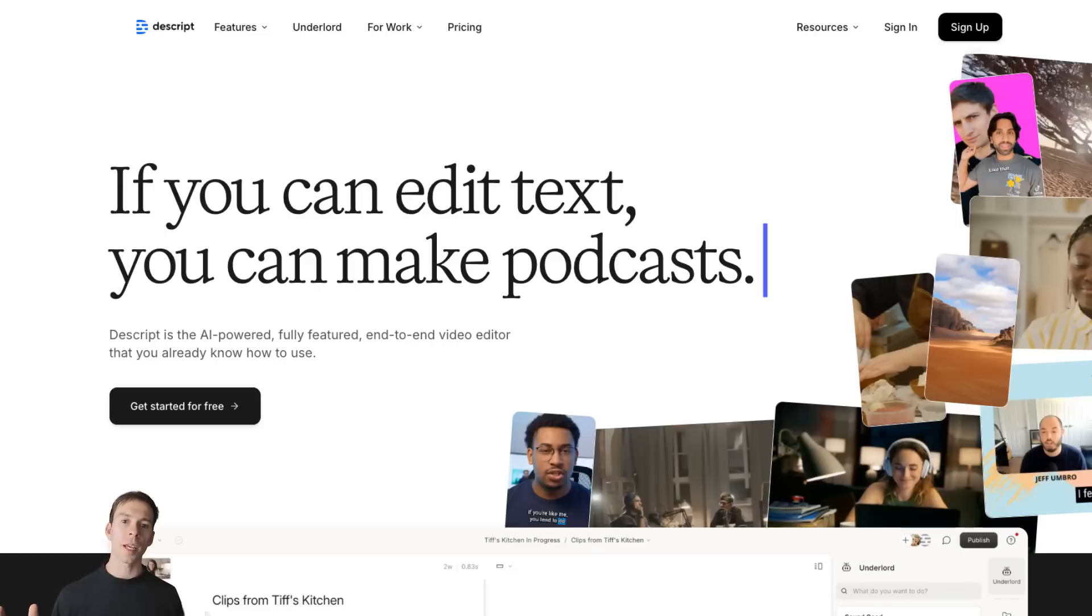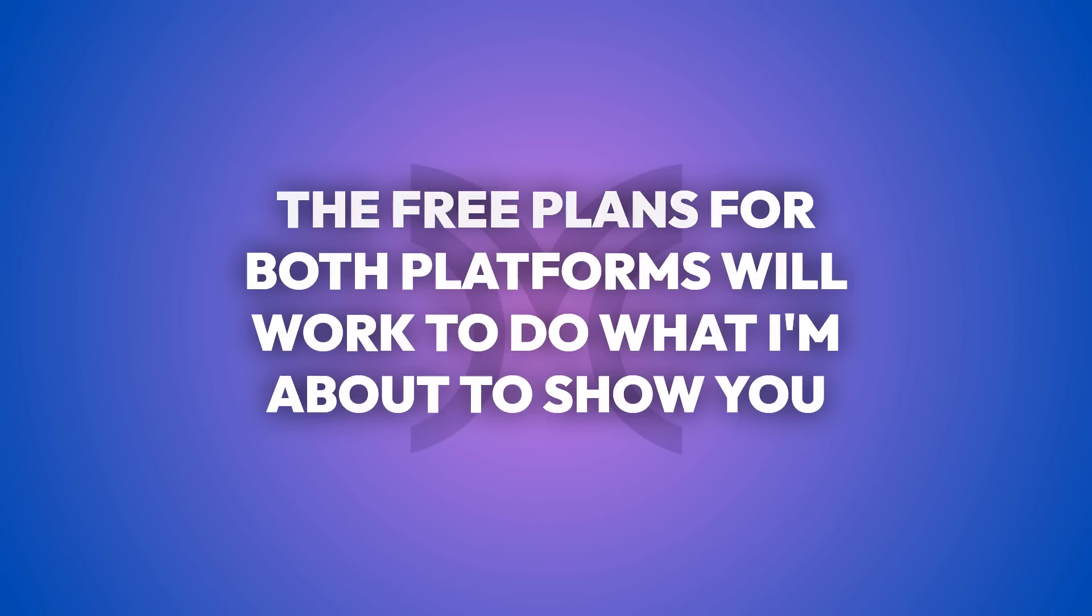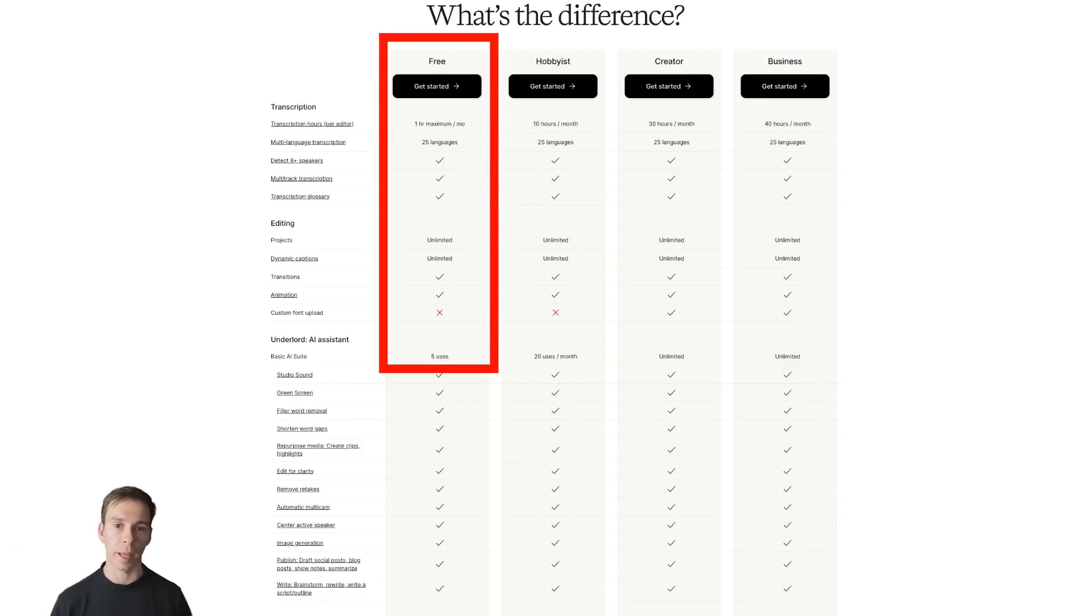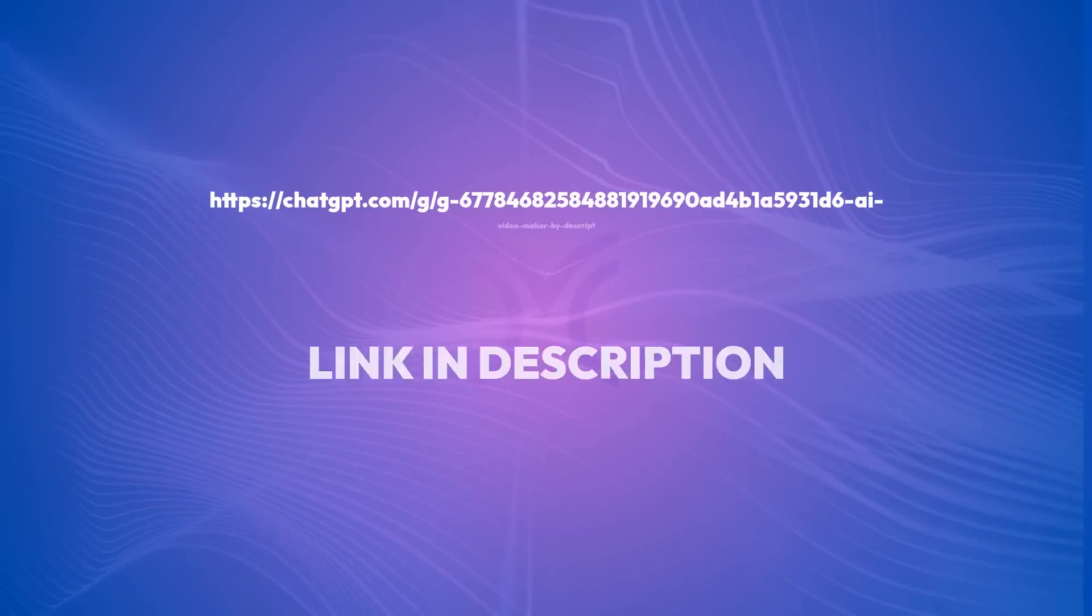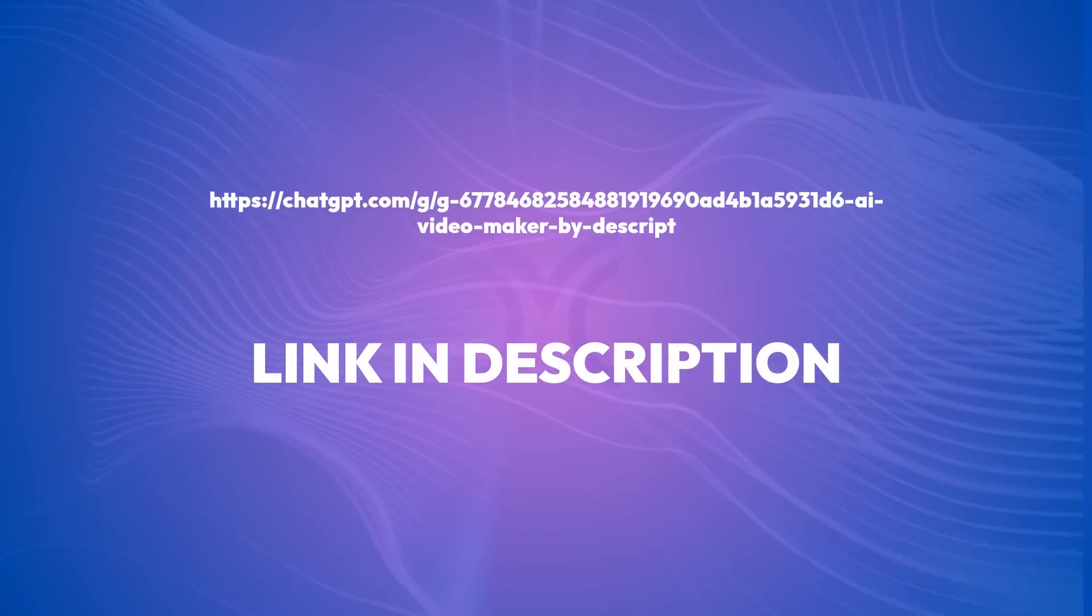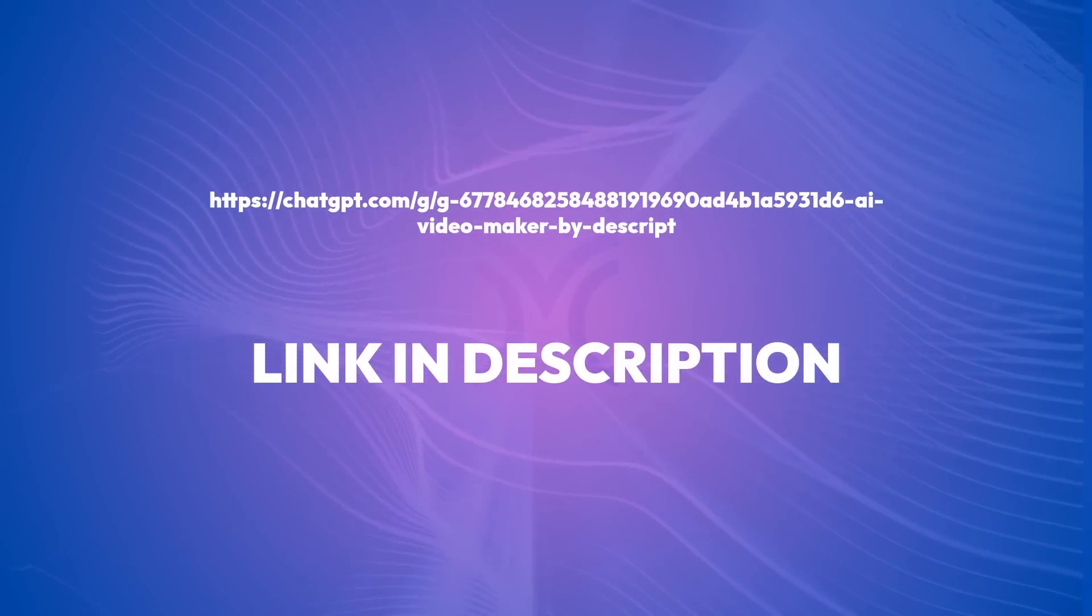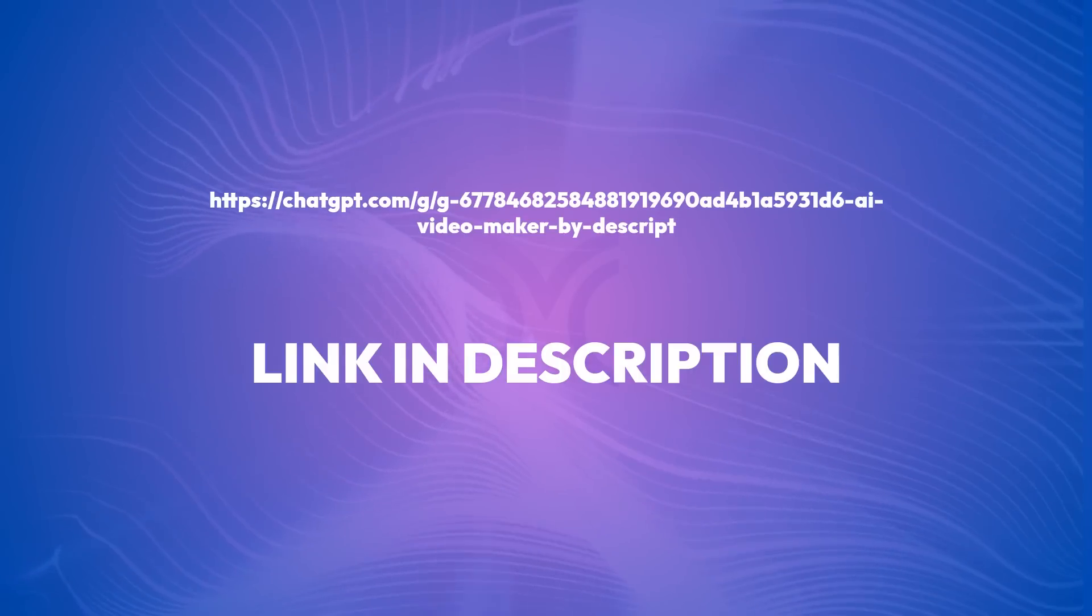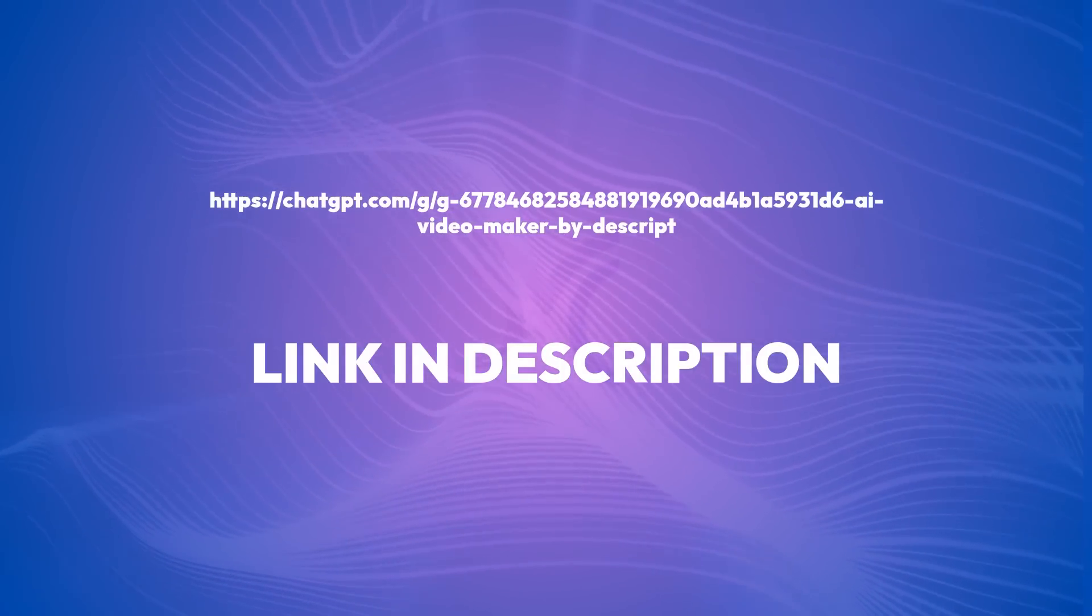The first thing is that you're going to need a Descript account and a ChatGPT account. The free plans for both platforms will work to do what I'm about to show you, but you will be limited on the number of uses per month unless you're on one of the paid plans. If you don't have accounts on those platforms, links to both are in the description below. Then you'll need to visit this link on your screen right now to open up Descript's custom GPT inside of the ChatGPT app or website. I'll also leave the link to that in the description.